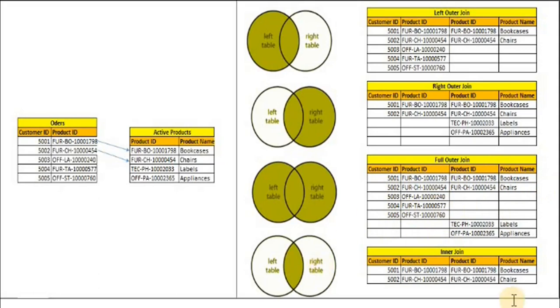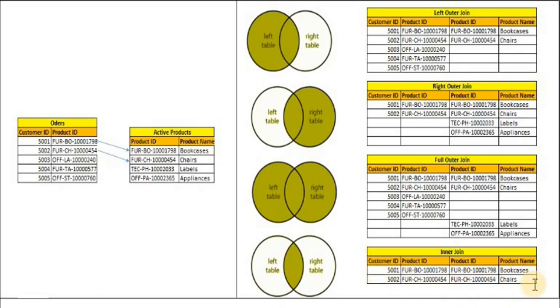Finally, inner join. In inner join you would be able to see only matching records. Here we have only two records for which product ID is matching, that's why we are able to see two records only.